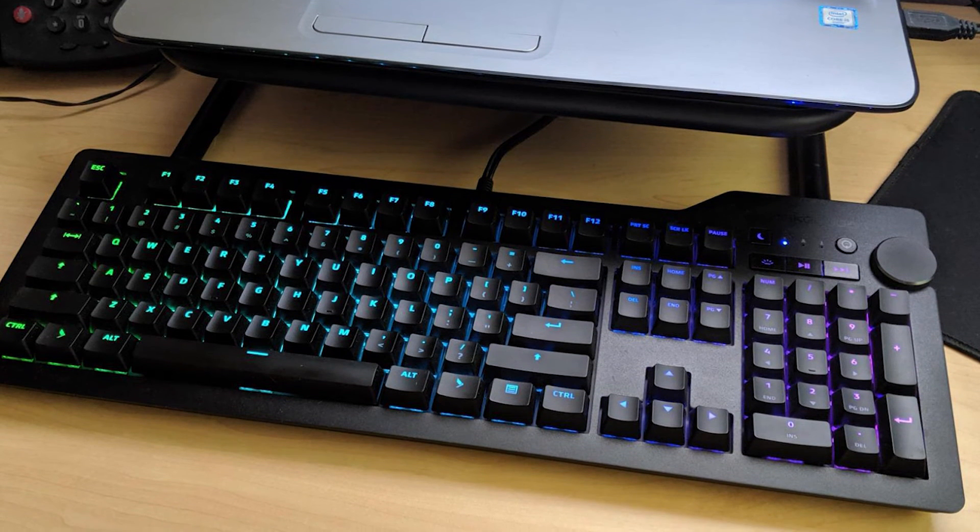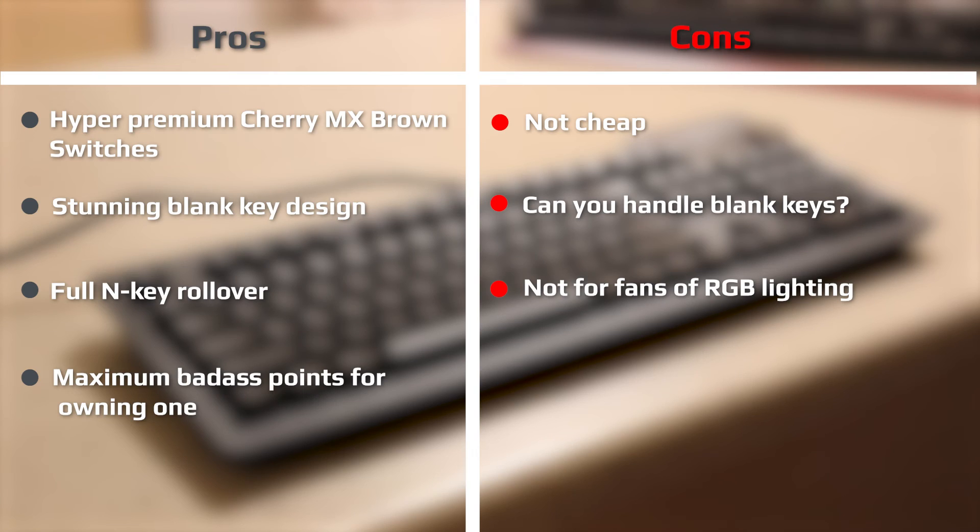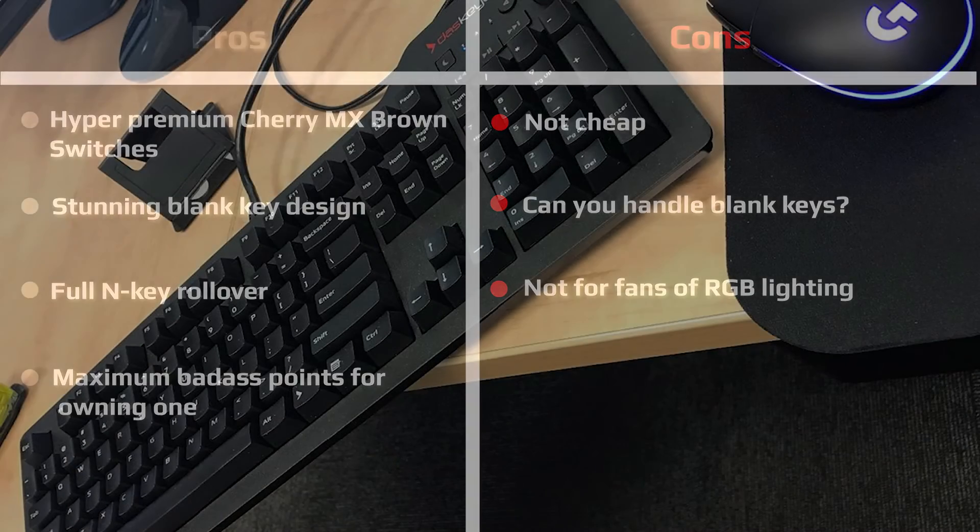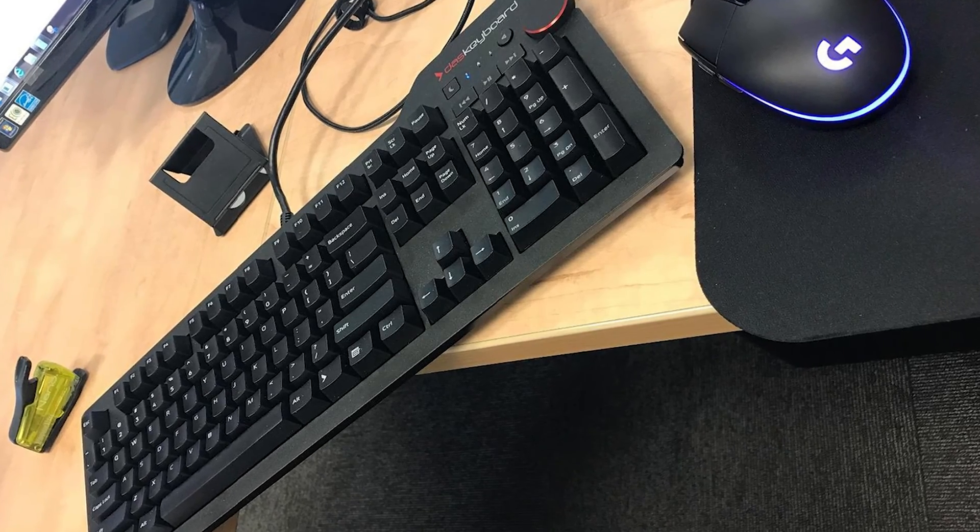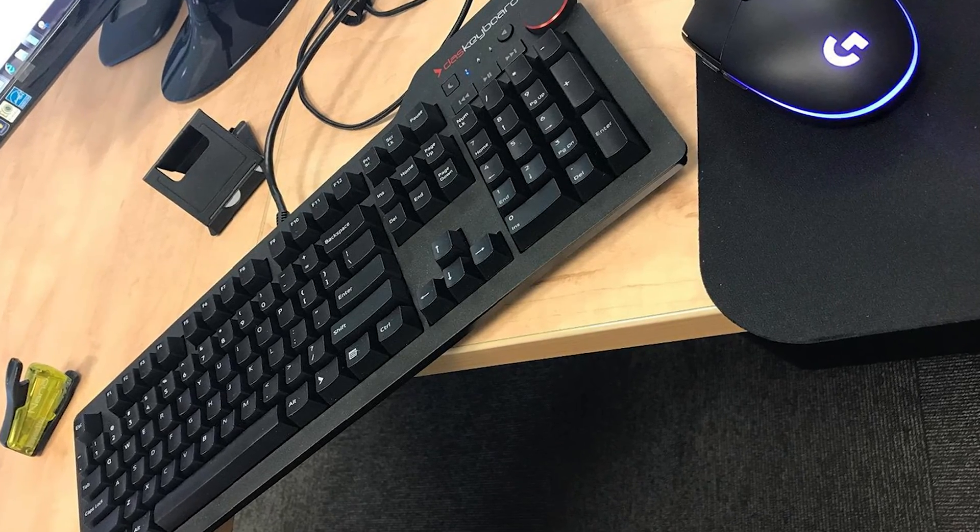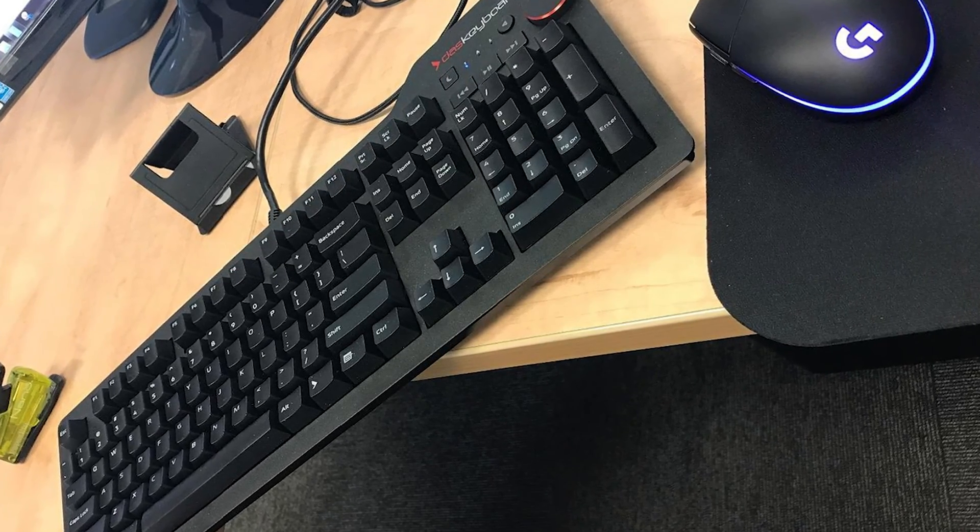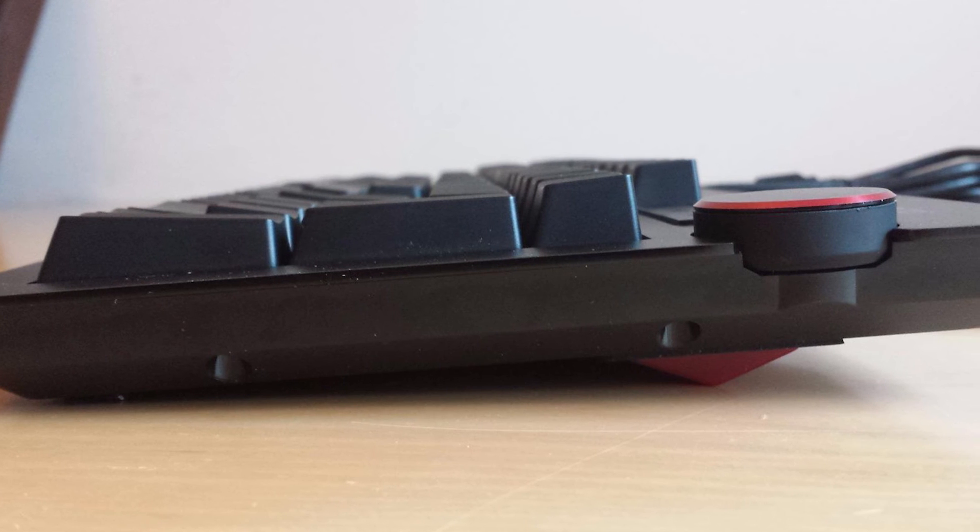The latter providing, of course, you don't need techno rave RGB backlighting. Look, the reasons why you wouldn't buy this keyboard are obvious: you want backlighting, you want wireless functionality, you want non-blank keycaps. For these people, this is not a 5-star product. But for people like me, this absolutely is a 5-star product. The real question I think you need to ask yourself is: are you badass enough to handle it?